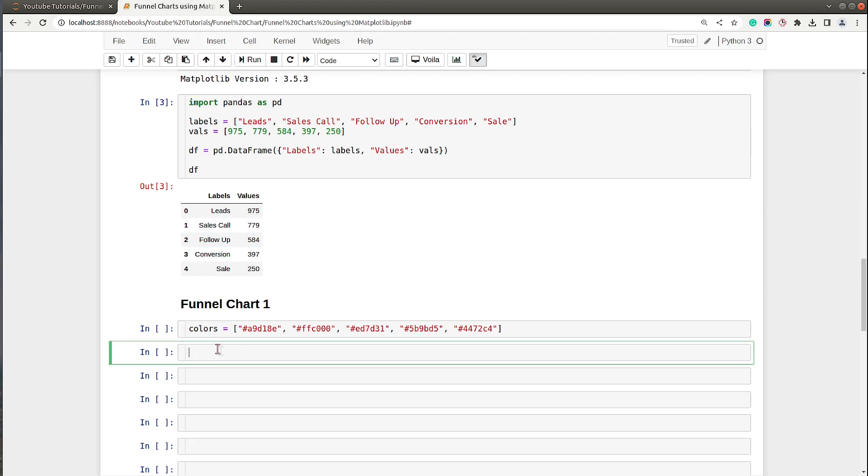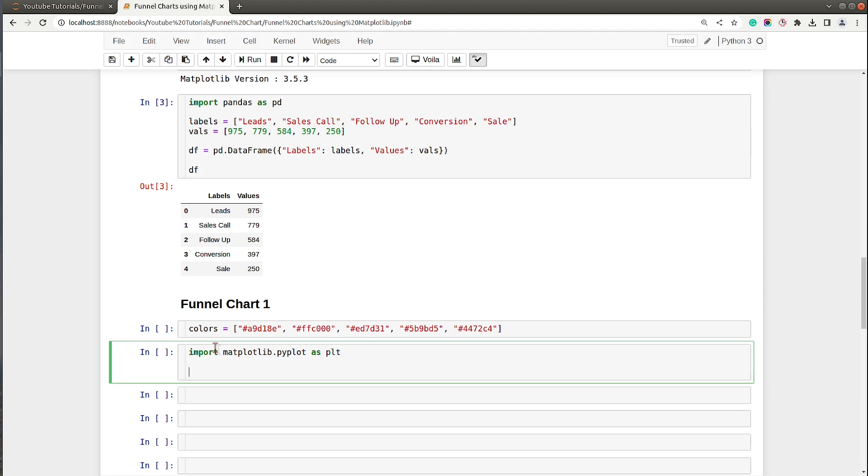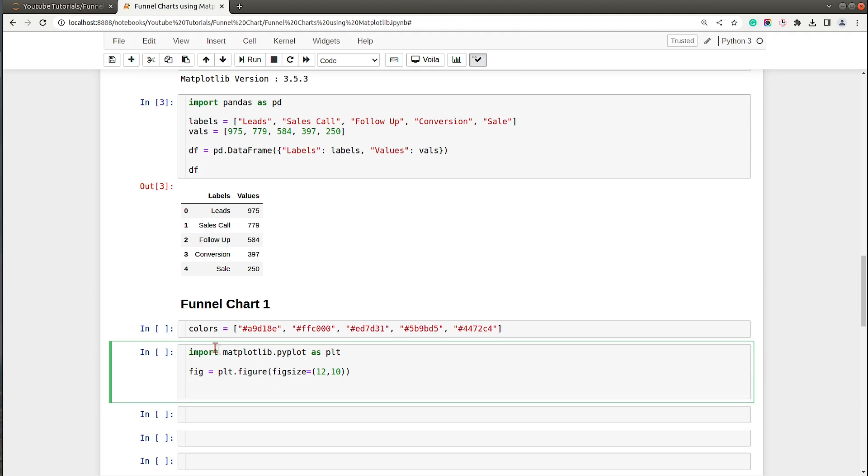Let's go ahead and create our first chart. First of all I will import library Matplotlib and pyplot API of Matplotlib. First of all I will create a figure object and I will set figure size to 12 by 10.